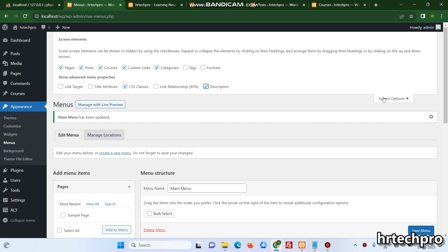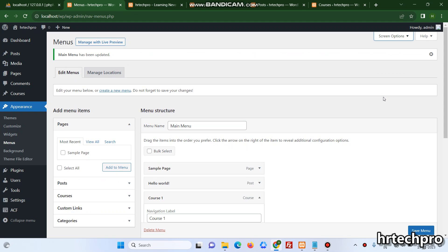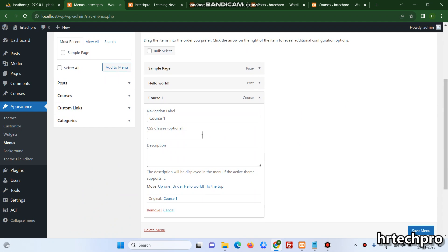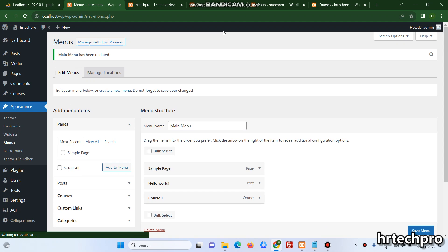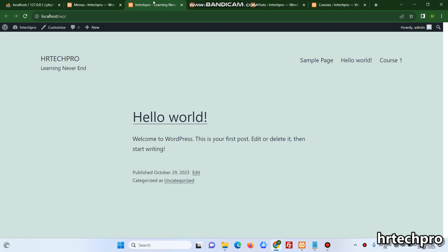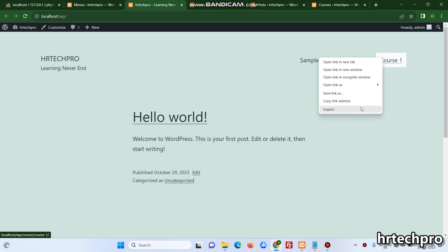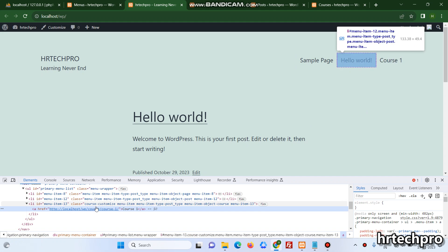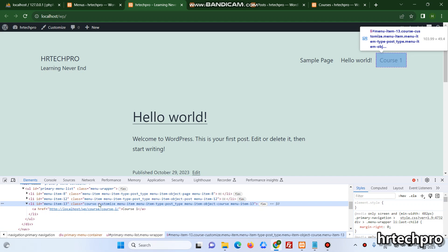These are the default things. Just activate the custom classes and here I've just added the class course-customize. Just save and refresh on the front end side and inspect over here. From the li, the course-customize has been added to the top class and whenever you want to customize this option specifically.